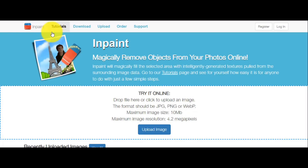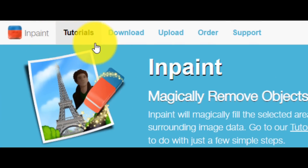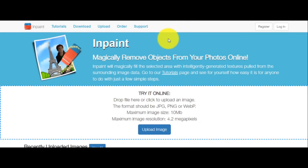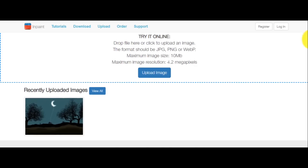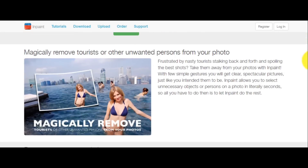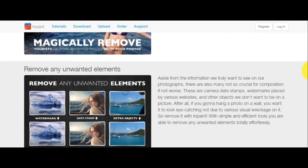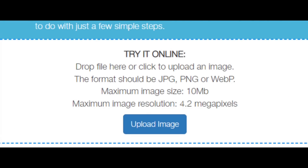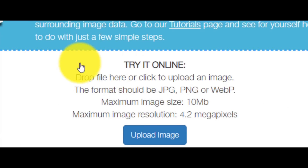This is the website of the program INpaint. From here you can see tutorials, how to download the software, where you can upload a photo, and where you can order this magic tool. I call it magic because in the next minutes you will see what great results you will have if you use it. In this area of the website, you can try the program online.